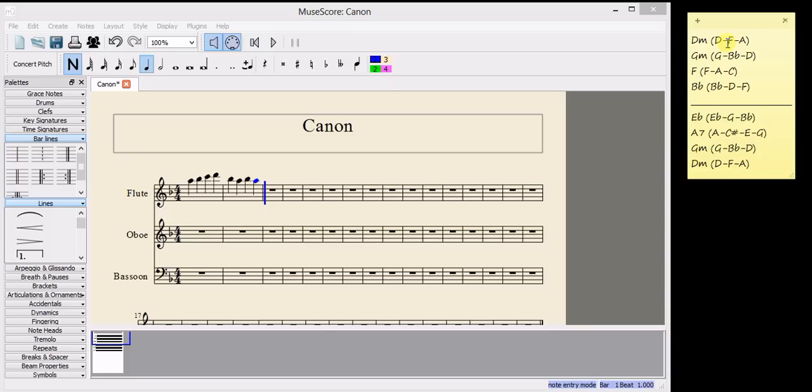And this is very important because if you choose the same note, you won't create any harmony. You have to choose a different note from the chord in order for the harmony to be created once the second part starts. And that'll be the oboe in our case.